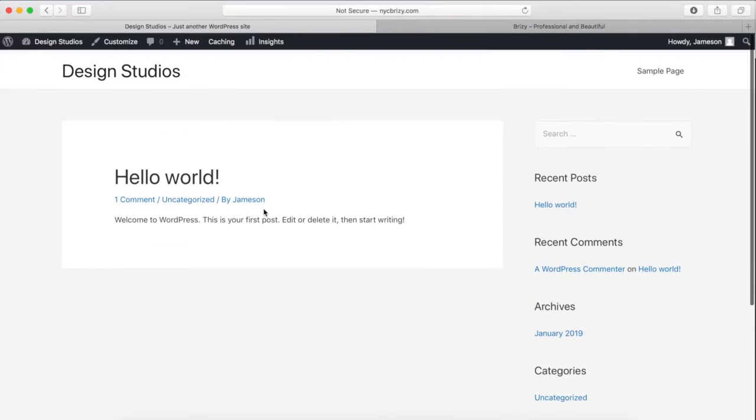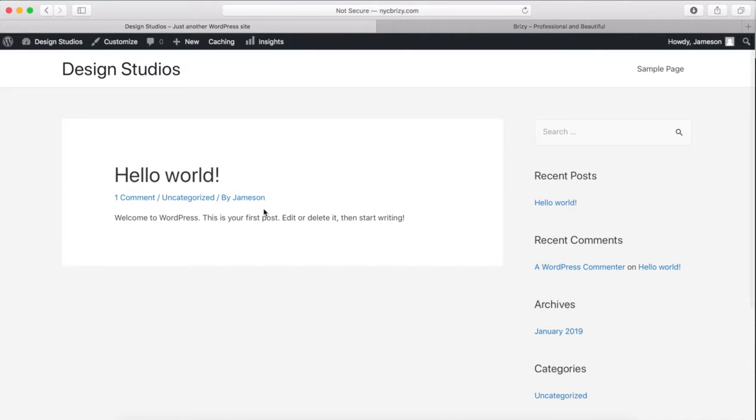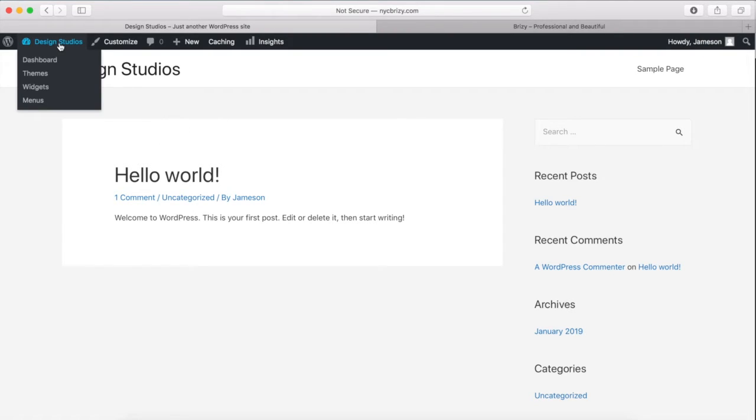What we're going to do in just a little bit is install our Page Builder so that we can start customizing our homepage. So this is what the homepage should look like now with our Astra theme.